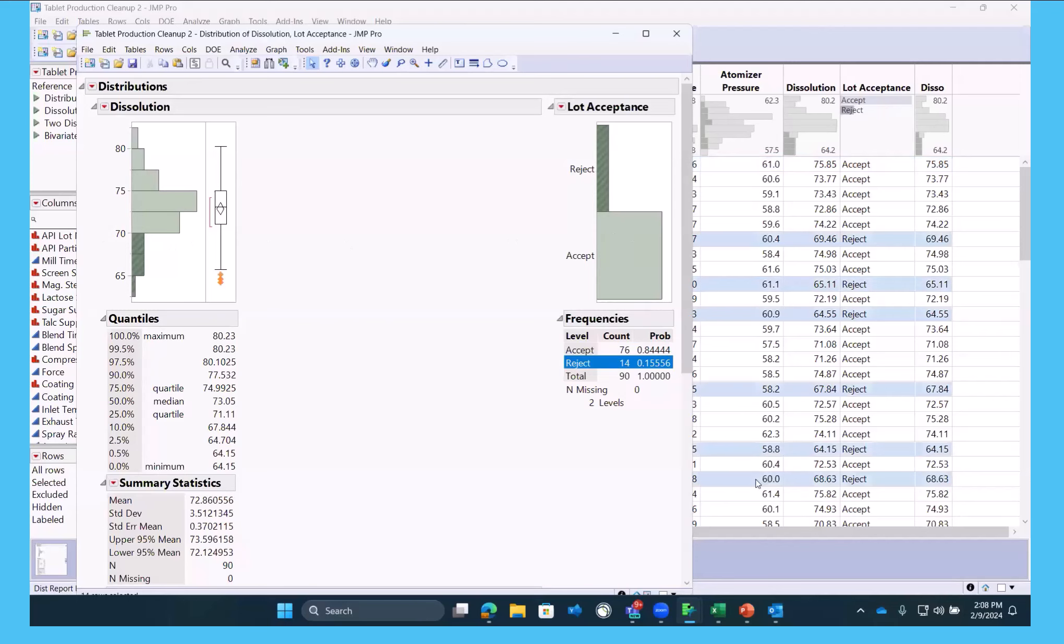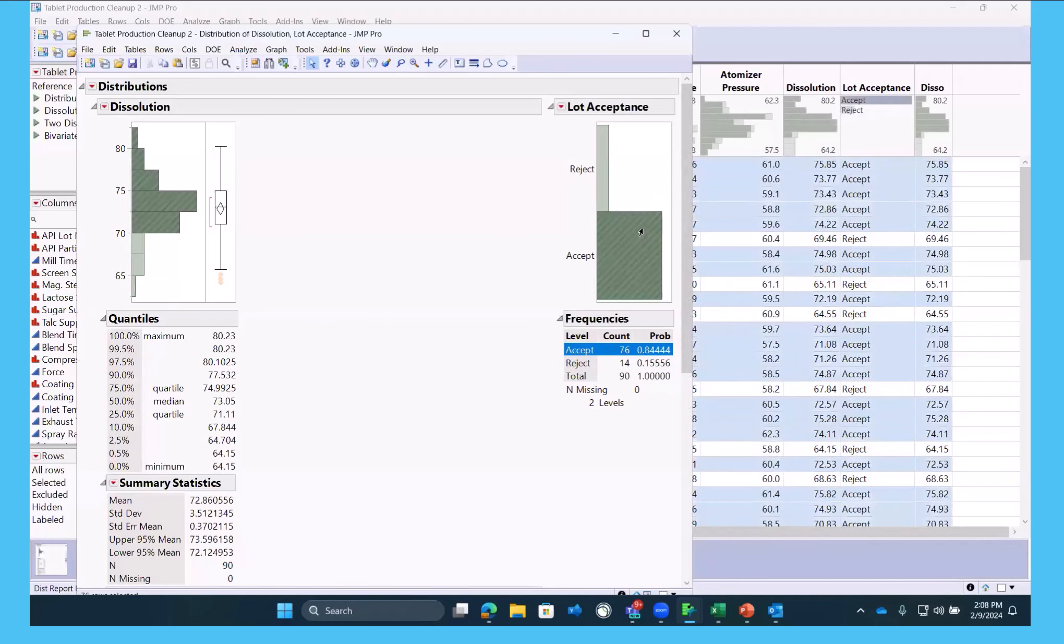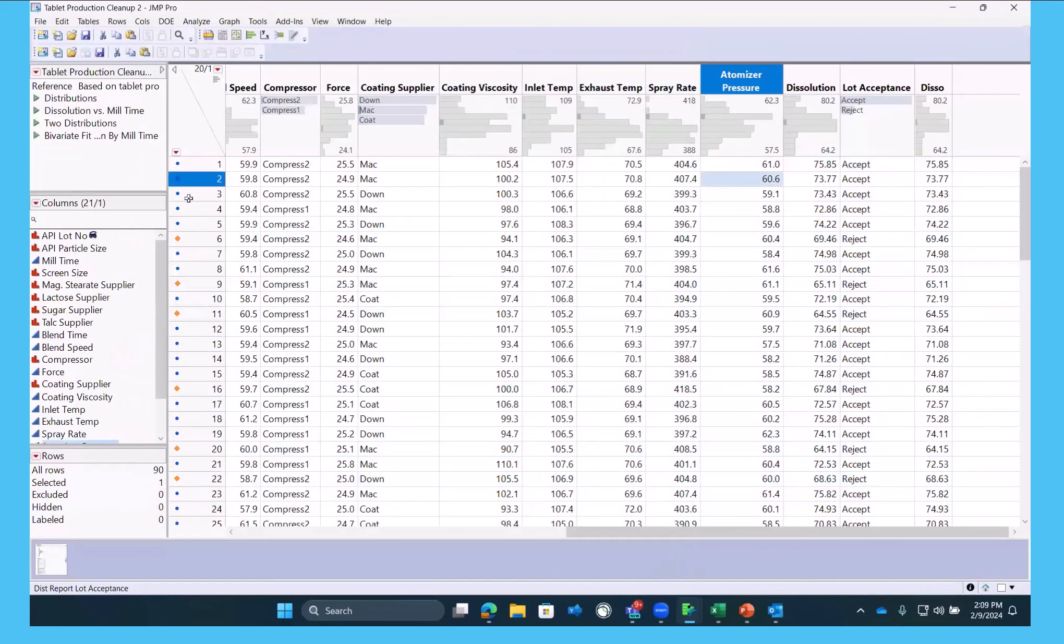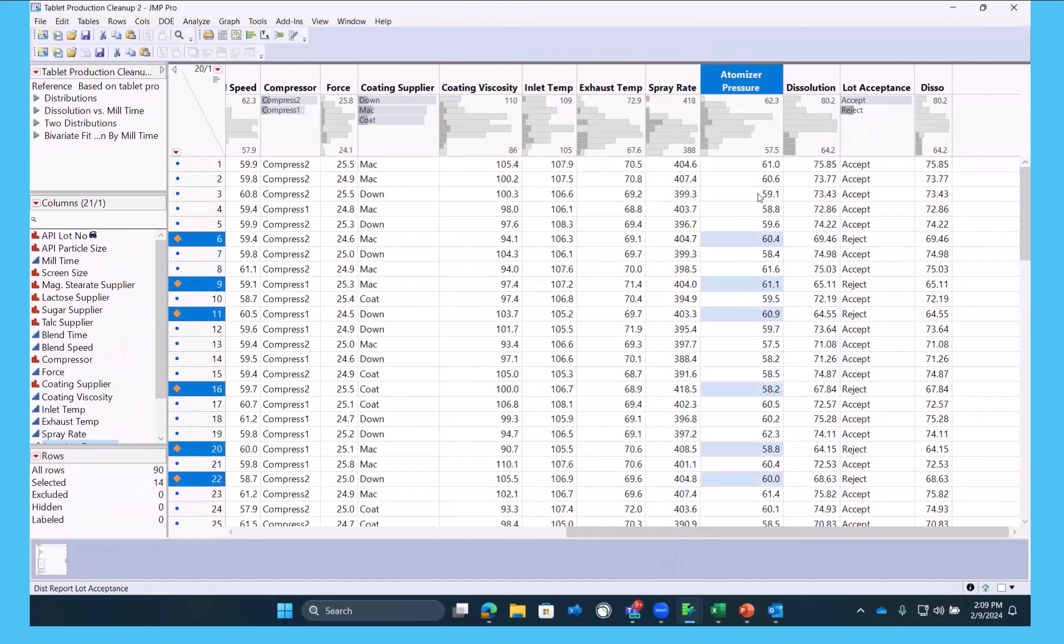So one of the cool features about JMP is this dynamic linking where you can touch any data anywhere. We could select rows manually, but we can also just touch them in any graph. And it's through this dynamic linking, we're able to see some of these relationships.